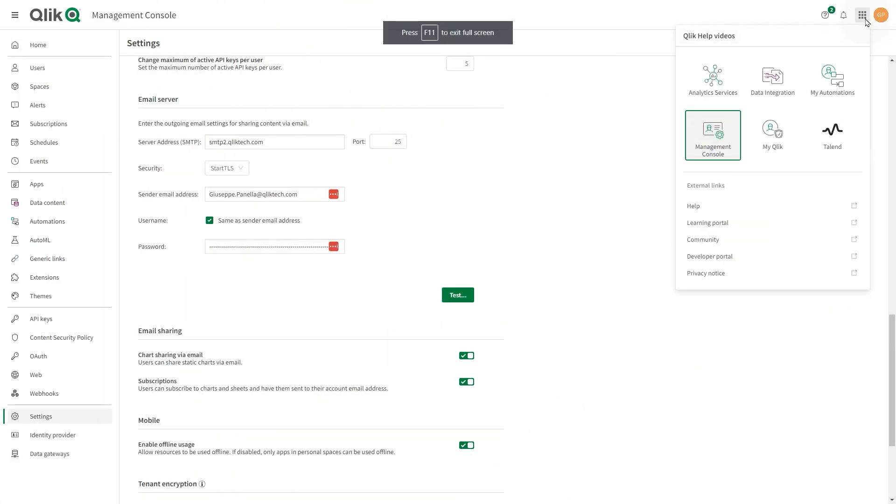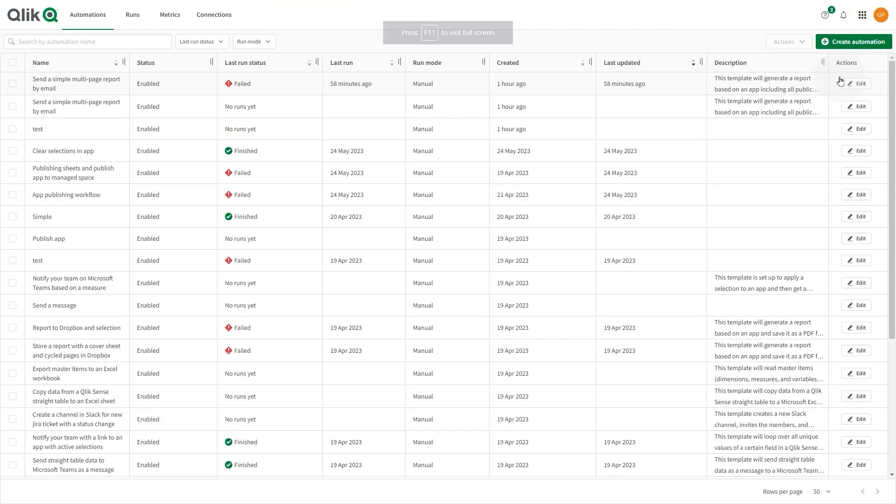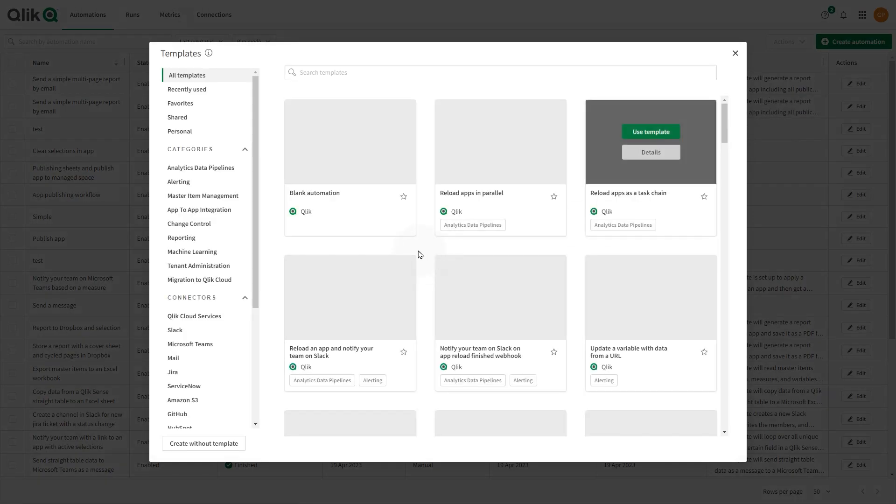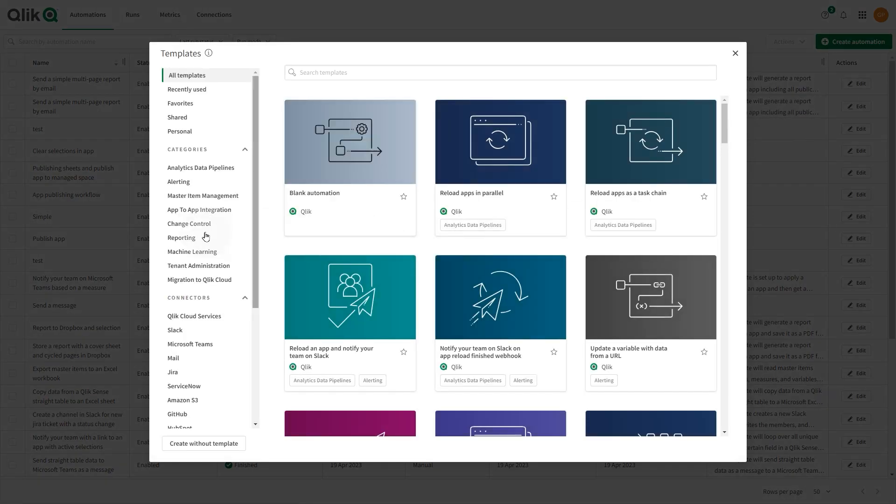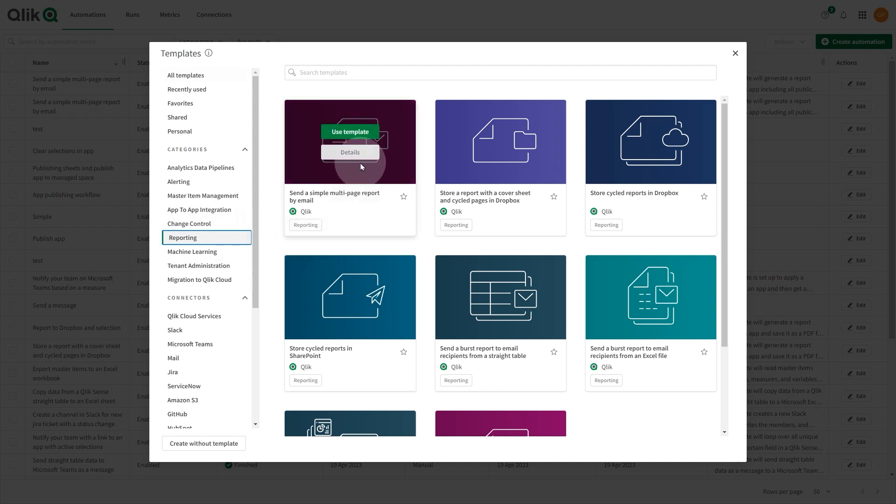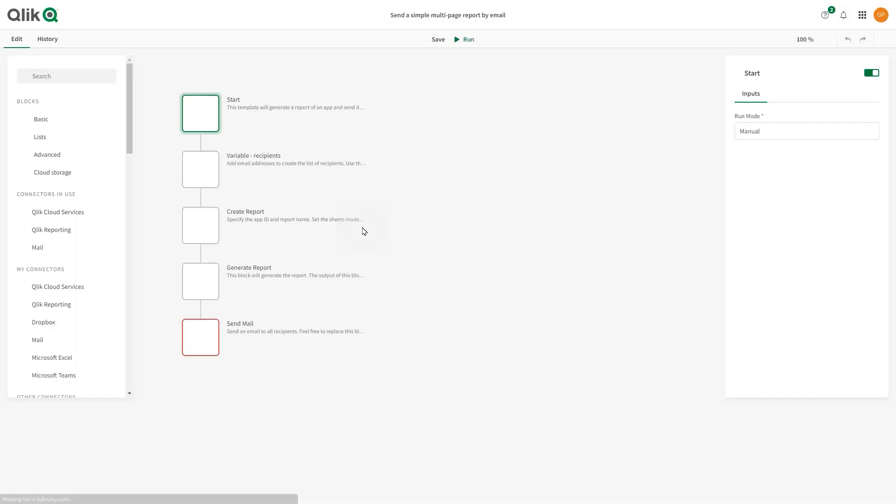The app password generated in your Google account can also be used to configure the Send Email block in Click Application Automation. In Templates, select Reporting. Then, select the template for a simple multipage report by email.